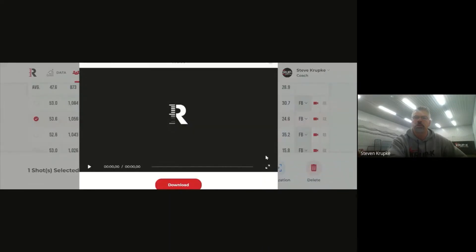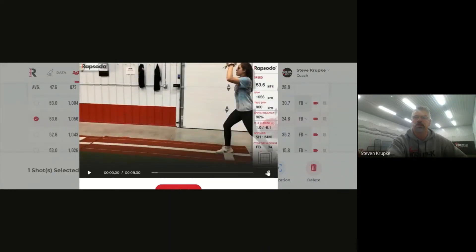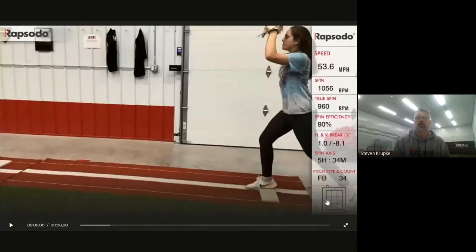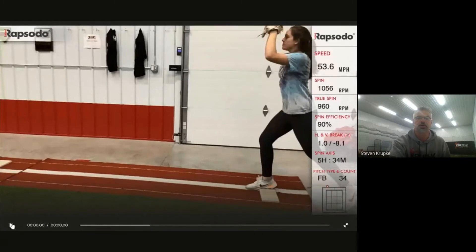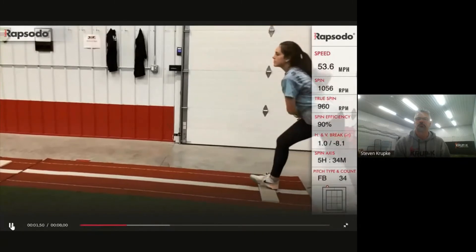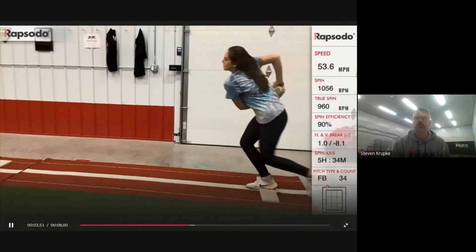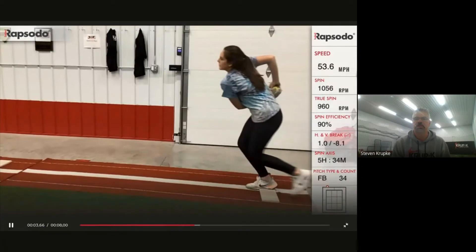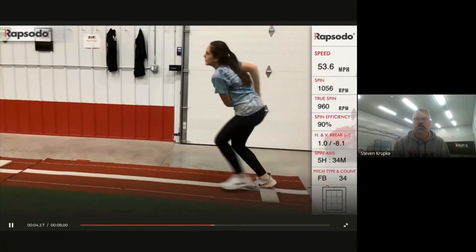And what's neat is this data gets downloaded or uploaded into the cloud and then after a session the pitcher and parents, coaches, whatever can look at this footage and Rapsodo automatically slow motions it and notice all the data is on the right hand margin there.